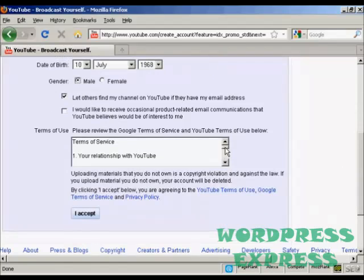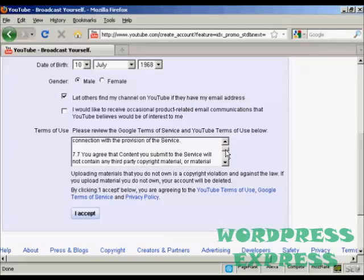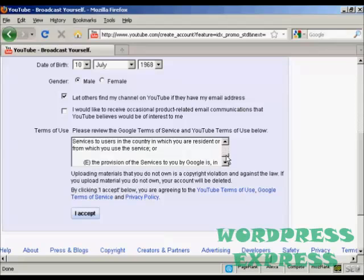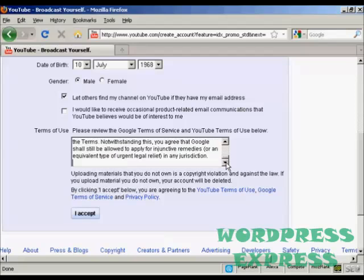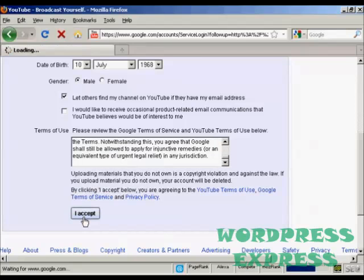Then you have to look through the terms of service and terms of use and click on I accept.